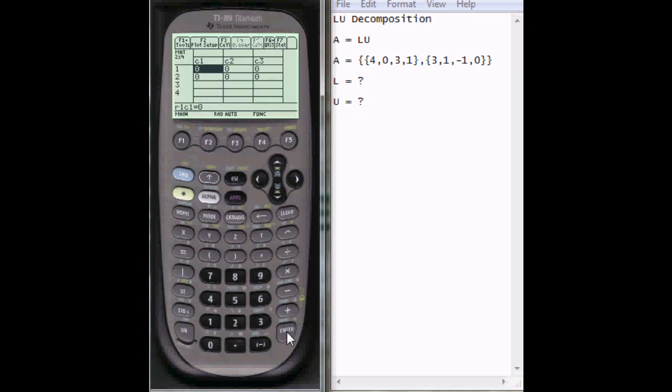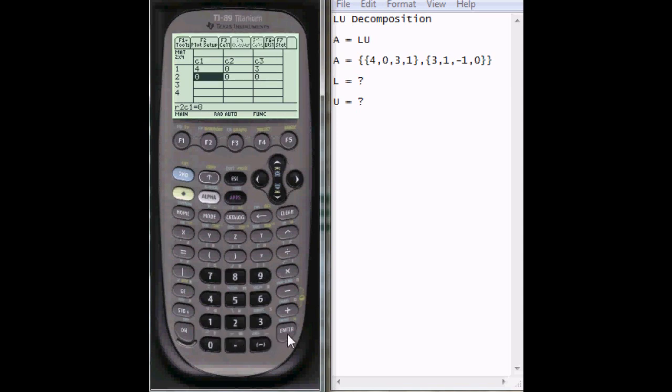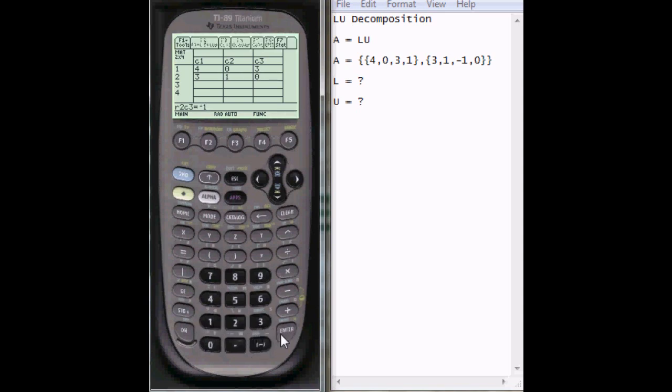And it will have the screen up for me to enter my numbers. So I'm just going to copy over what you can see right here, so 4, 0, 3, 1, and then 3, 1, negative 1, and 0. Okay, once I have that done, I go back home.